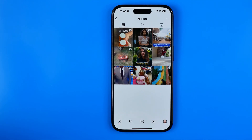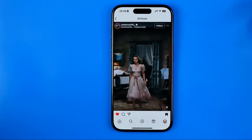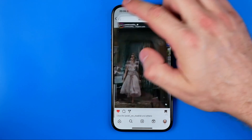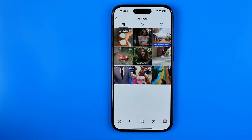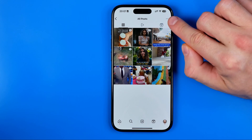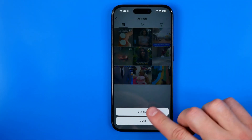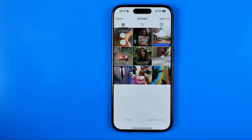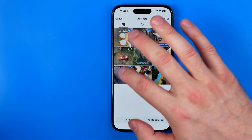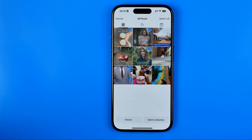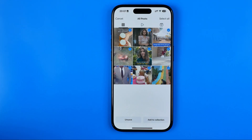From here you can tap on any post to watch it again. If you would like to delete one, multiple, or all the posts at once, you just need to tap right here on these three dots, then tap select. After that you will be able to select multiple posts or all posts at once, and then delete them from your saved posts.